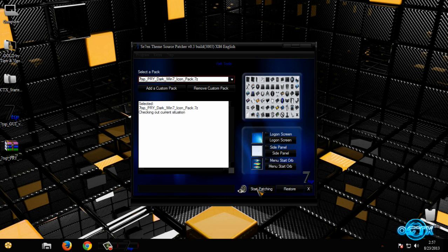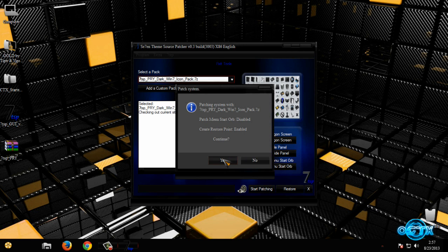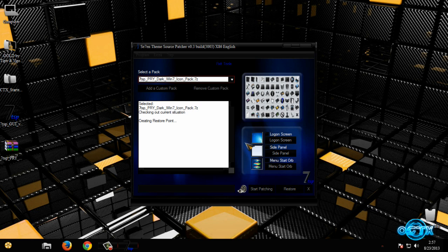And now click on Start Patching and click Yes again. And now I will stop recording, so I will be back when I'm done.